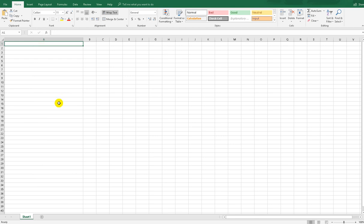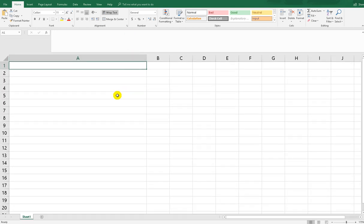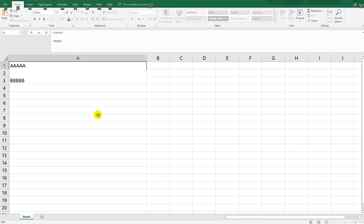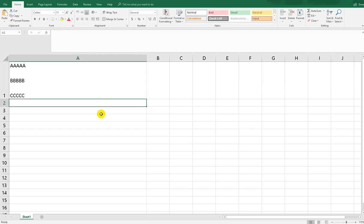Let's make an example. In column A, we write 'AAAAA'. To insert a paragraph character and start a new line, we hold Alt on the keyboard and hit Enter. Then we type 'BBBBB', hold Alt and hit Enter again, then type 'CCCCC'. As you can see, there are now multiple lines inside one single cell.